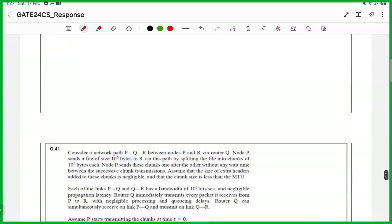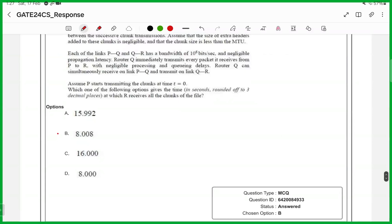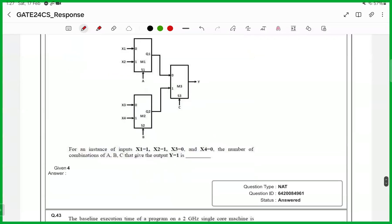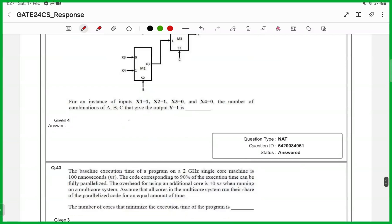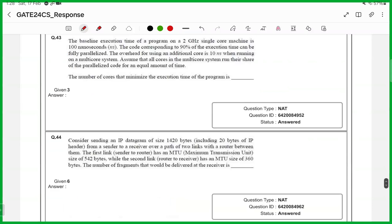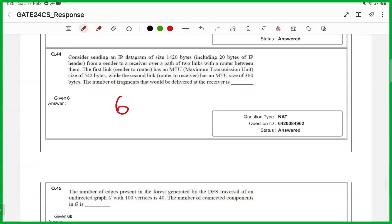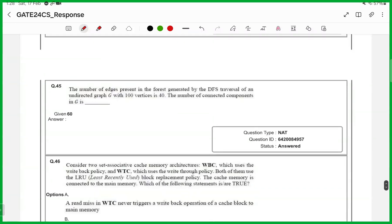41st one, answer is option D. 42nd one, numerical answer type, answer is 4. 43rd one, numerical answer type, answer is 3. 44th one, numerical answer type, answer is 6. 45th one, numerical answer type, answer is 60.